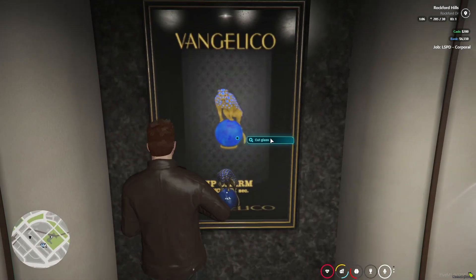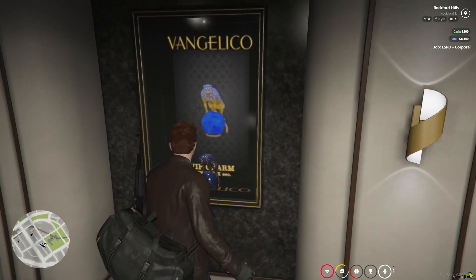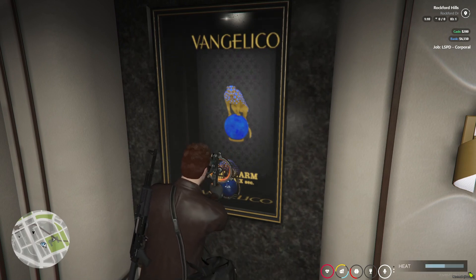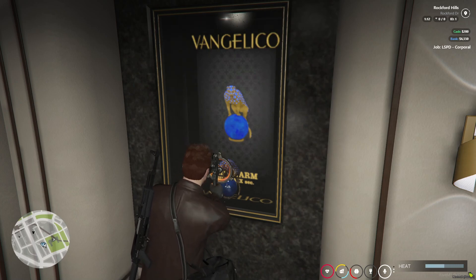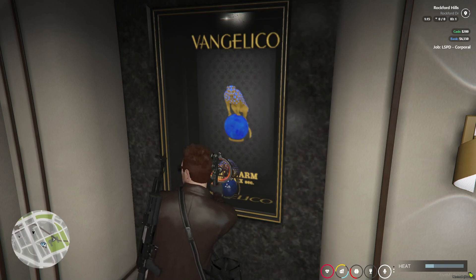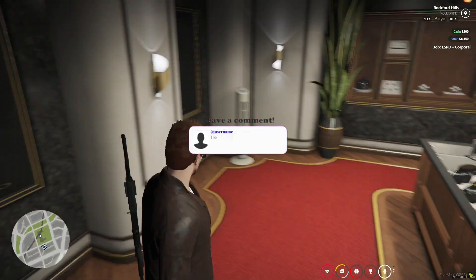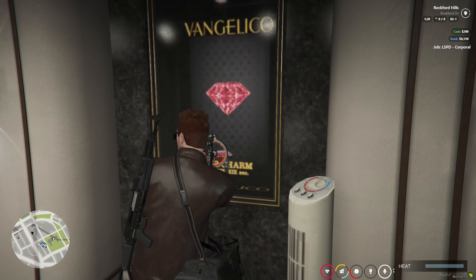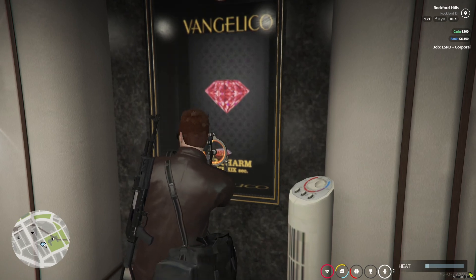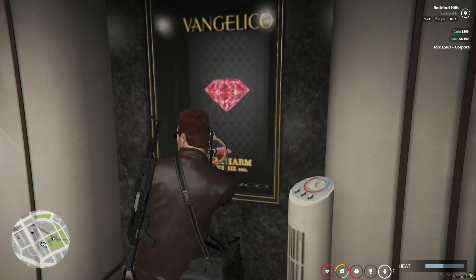Now we need to cut the glasses. For that we need to have a glass cutter in our inventory. Here you can see I started the glass cutting and it's working properly. You can see the heat meter down below working properly. We get the item with proper sound and animations. Same goes to the diamond also — we press it properly to get it done. You can see the animations properly without any issue or lag in the script.